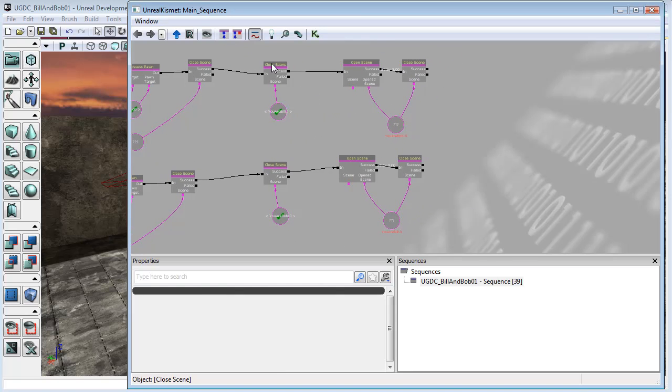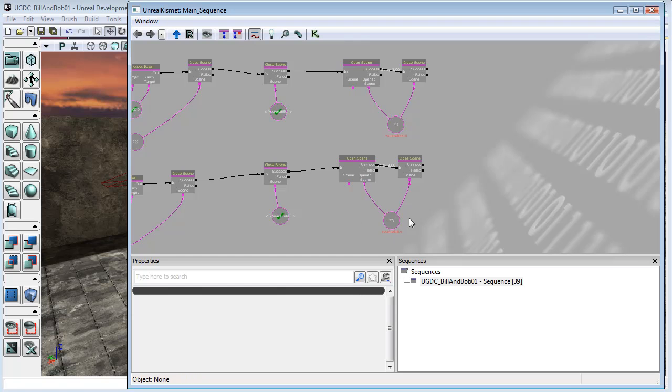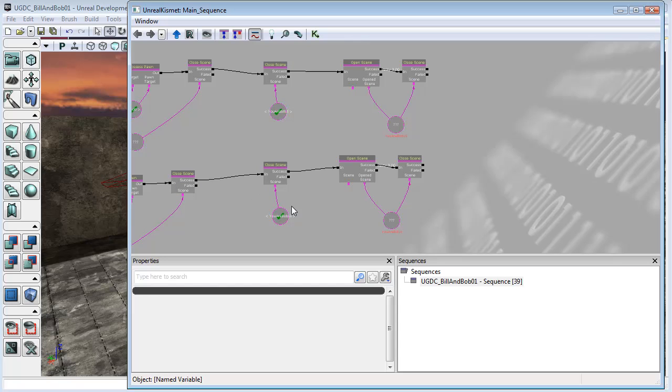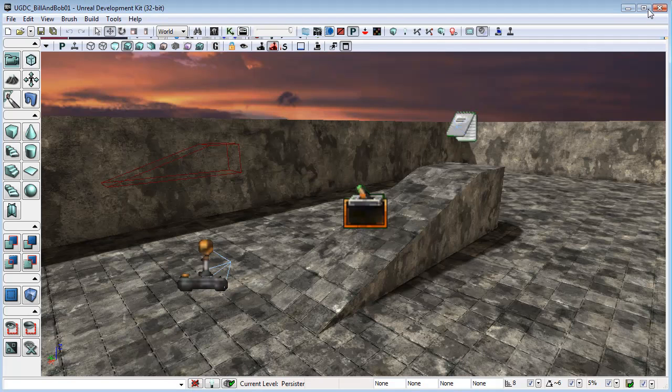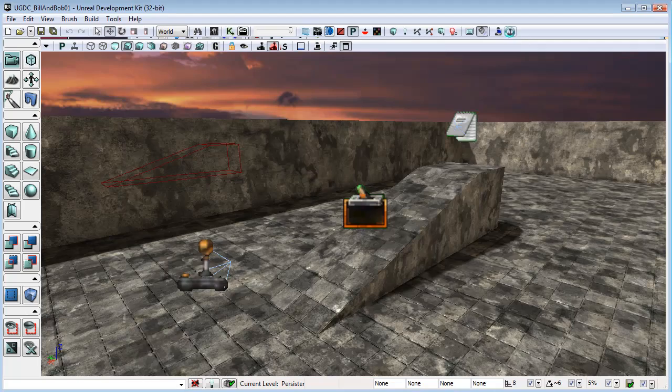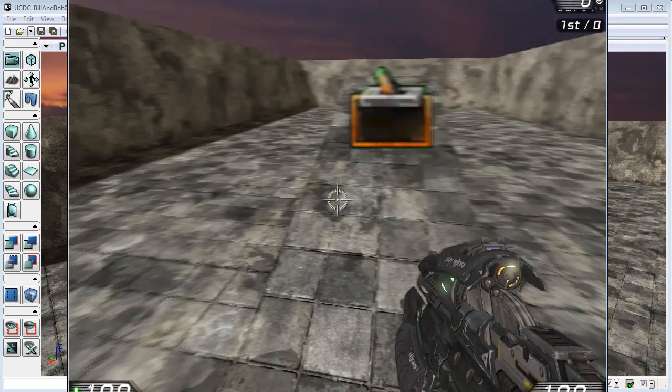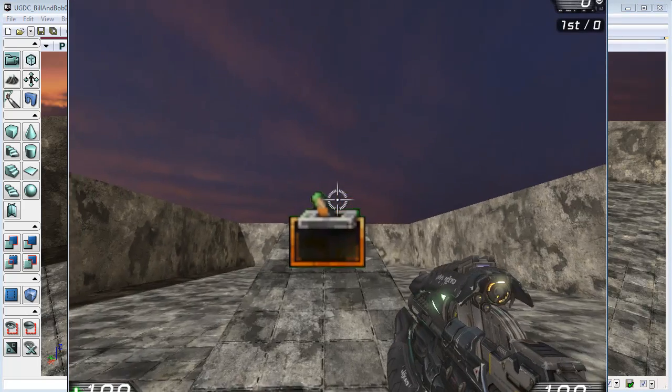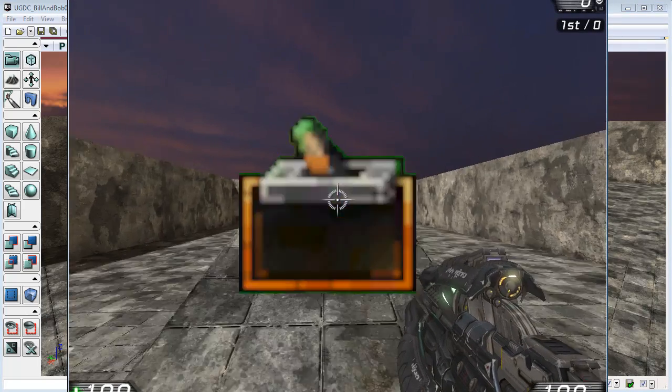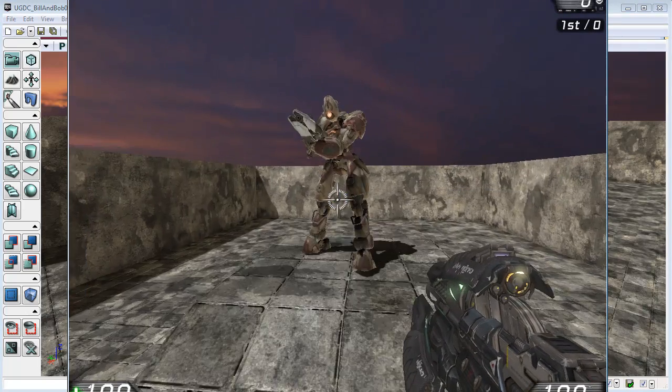Now that should fix the problem, right? Because after we've swapped, before we open up the 'You are Bob UI' we close 'You are Bill' if it's open, and vice versa. When we're swapping to Bill we close 'You are Bob'. Everything should be fixed, shouldn't it? Right, let's see.